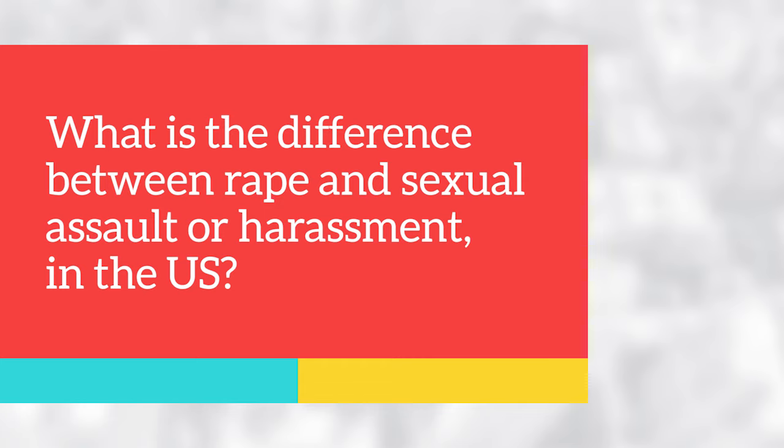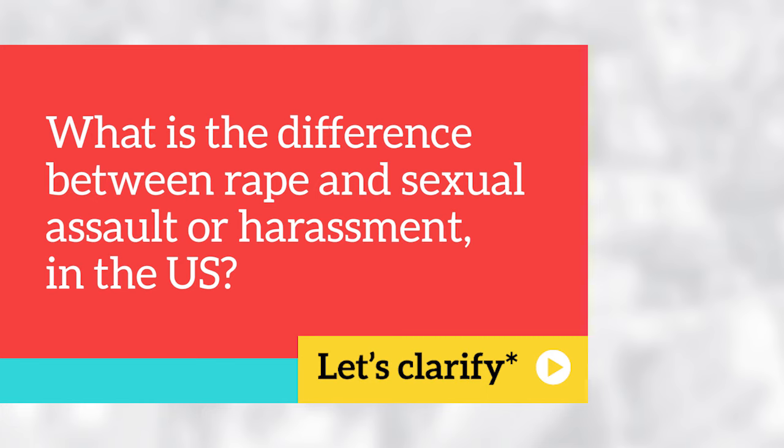What is the difference between rape and sexual assault or harassment in the US? Let's clarify.